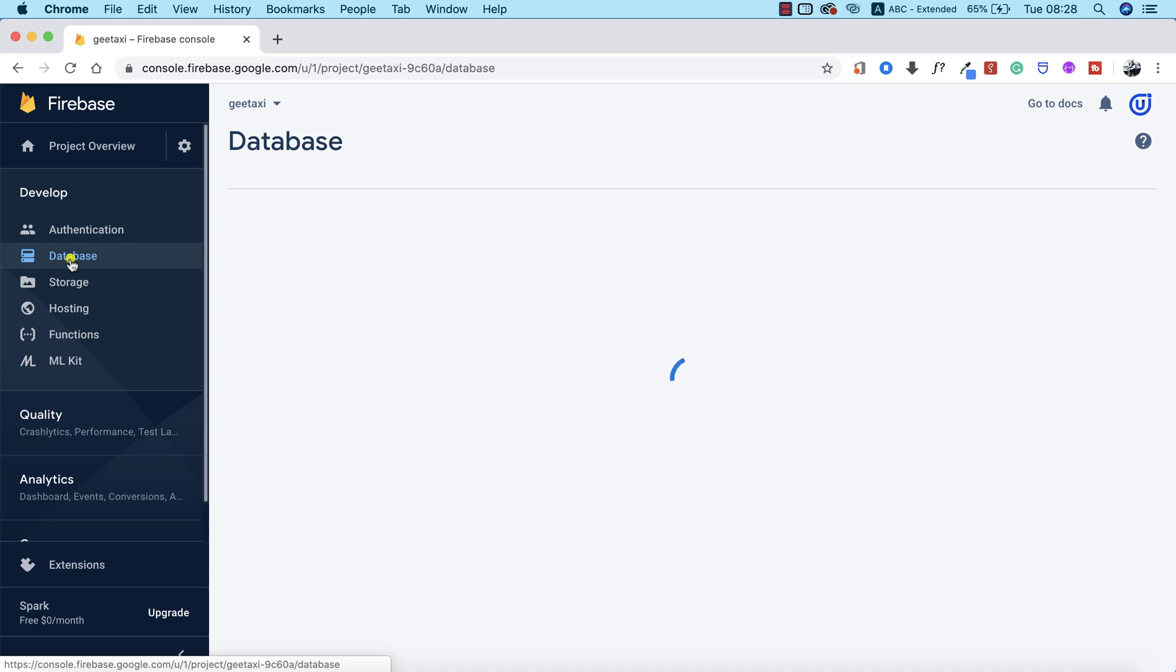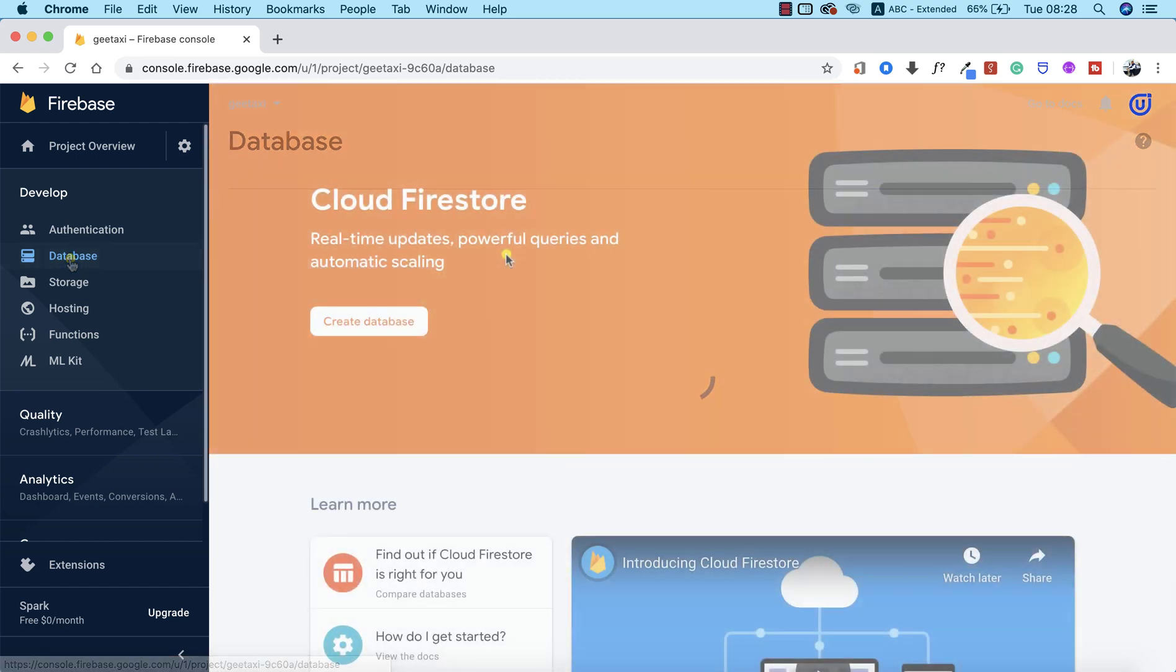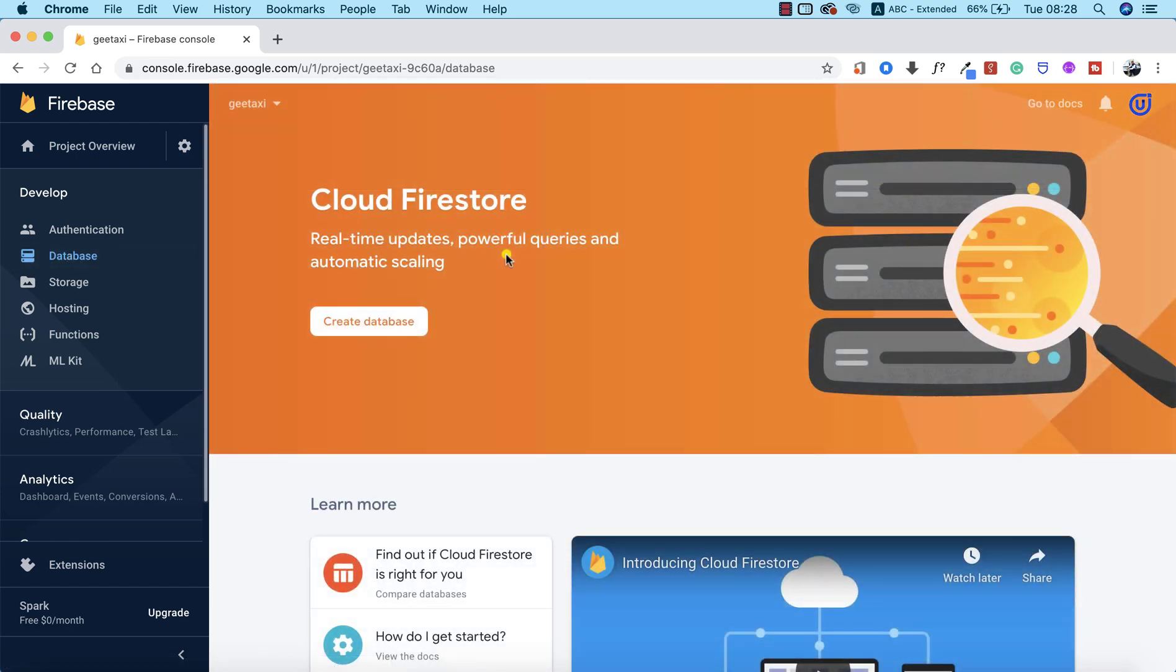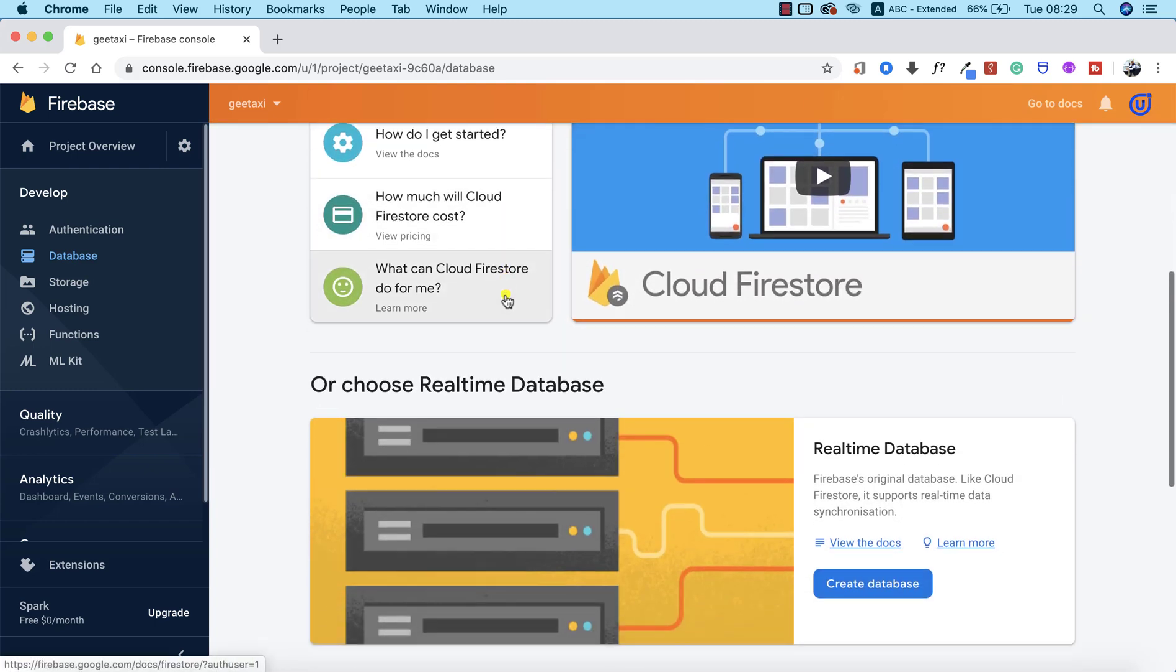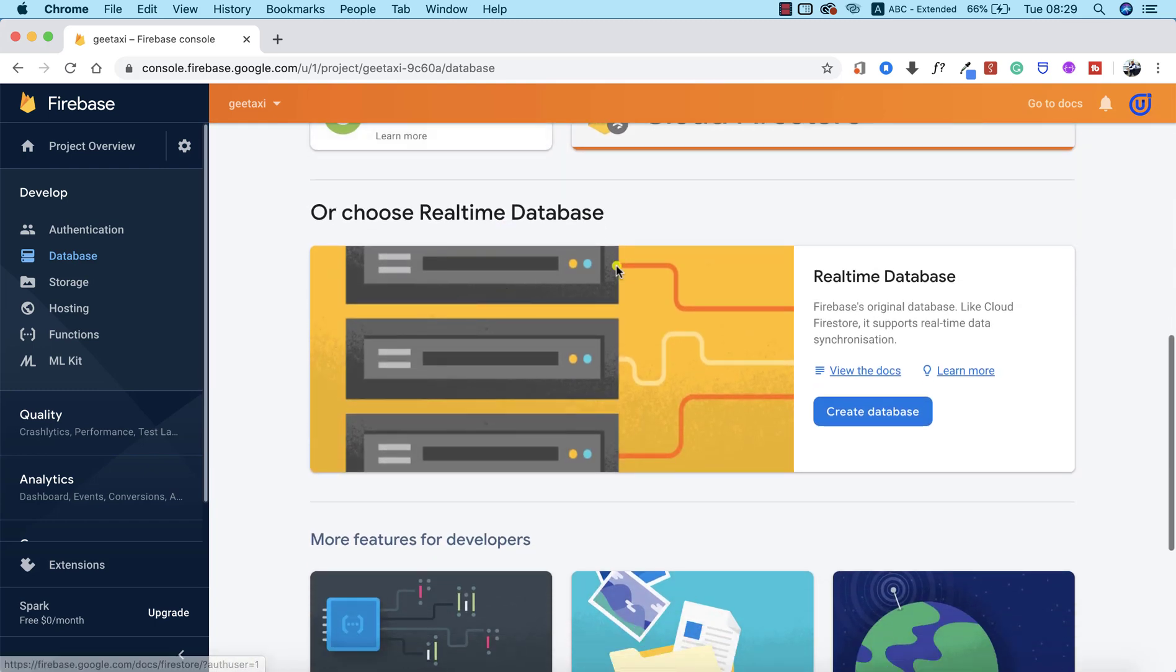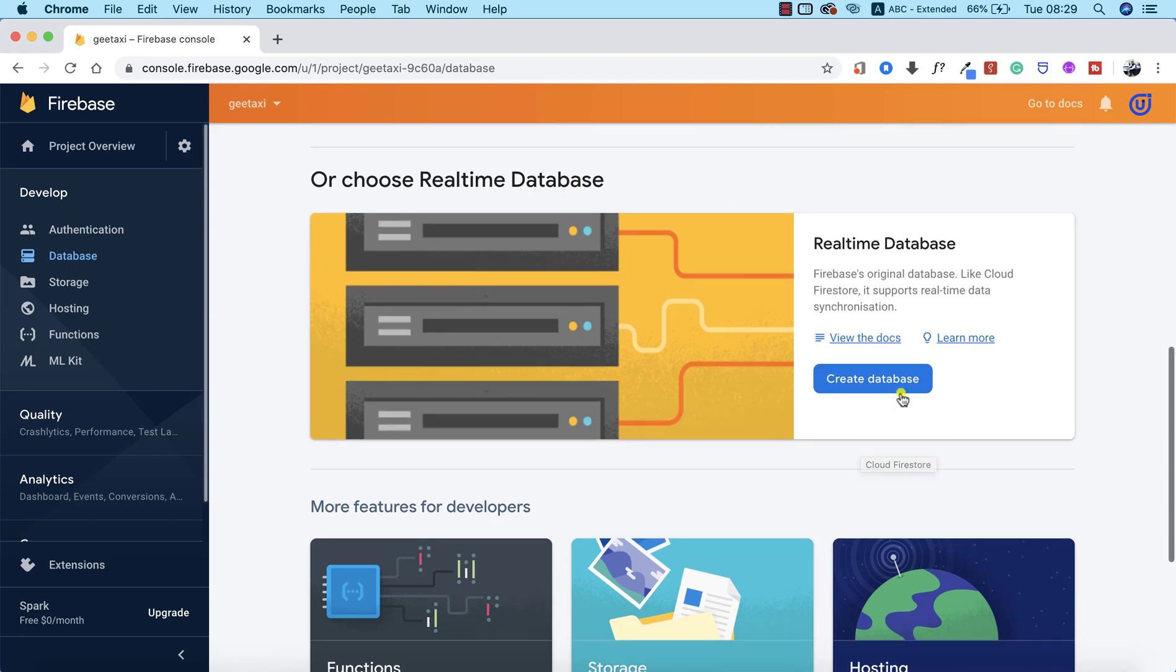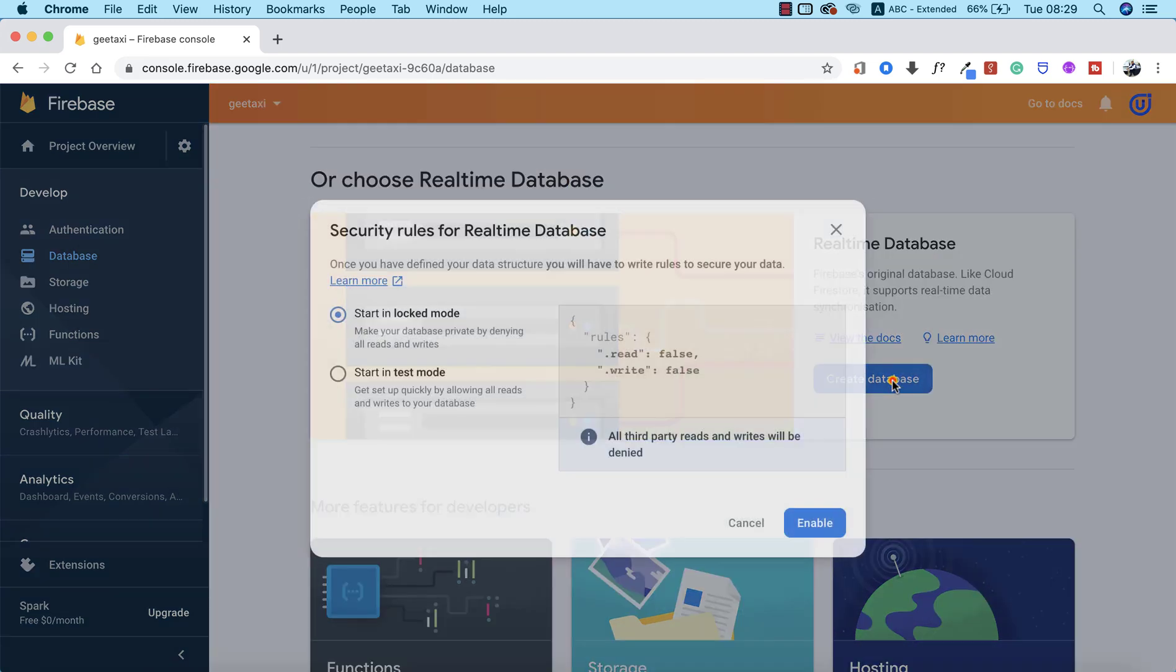This is going to take a couple of minutes depending on your internet speed. Our databases are fully loaded up, but we don't actually want to use Cloud Firestore. We're going to skip this, scroll down a little bit more, and we're going to see the real-time database. We're going to click on Create Database.